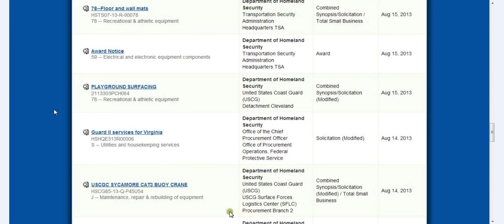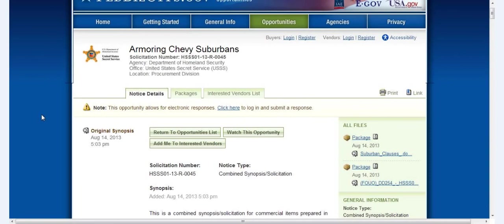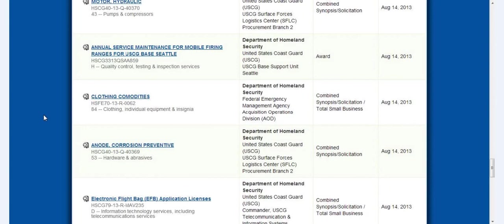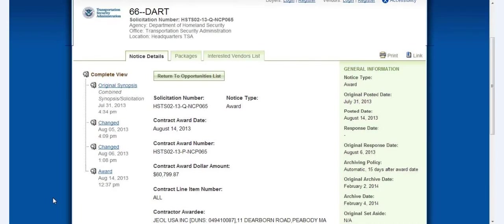I mean they got all kind of stuff on here that they're needing: armoring Chevy Suburbans, clothing, commodities, annual services, maintenance for mobile firing ranges, all kinds of stuff. Y'all ought to go check it out.